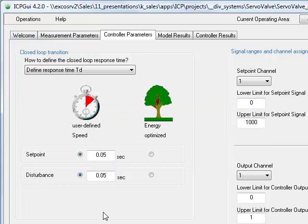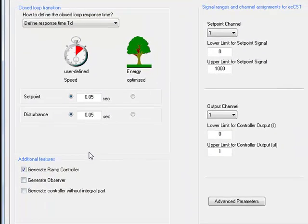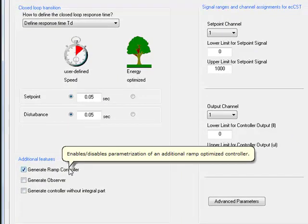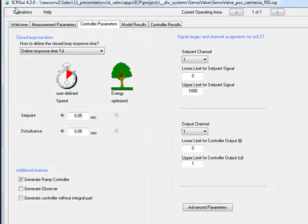A very good feature of ICP and CST is the ramp controller function. The ramp controller is able to handle setpoint ramp signals without the undesired tracking error which is mandatory when using PID structures. The ramp controller itself is part of CST, but here you can tell ICP to calculate the parameters therefore automatically. In the next step, ICP gets started by pressing the run ICP button.